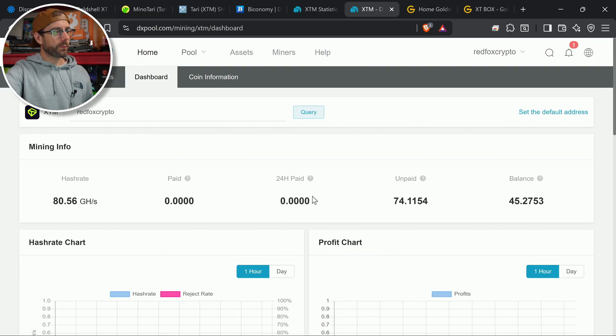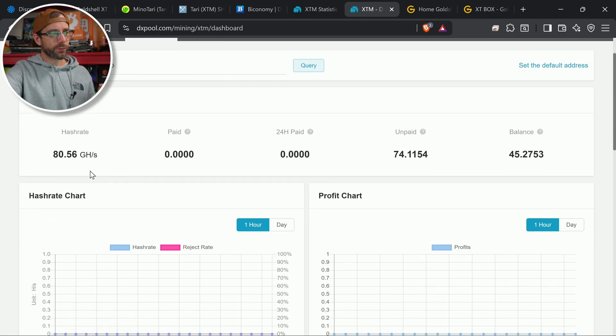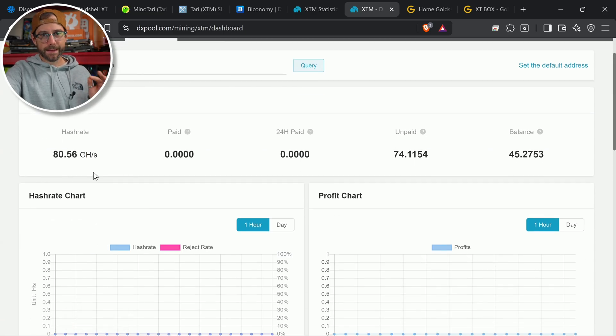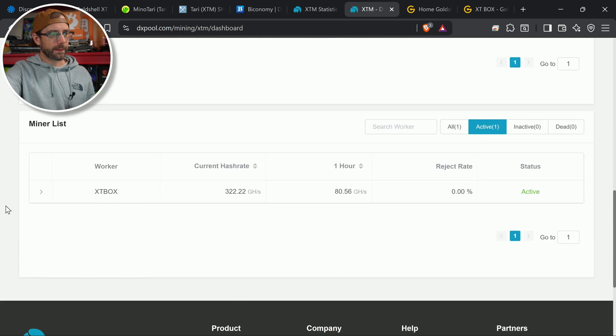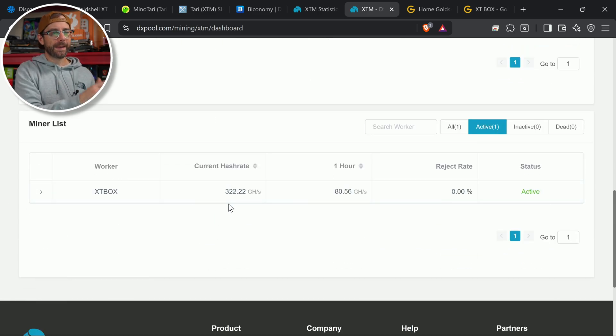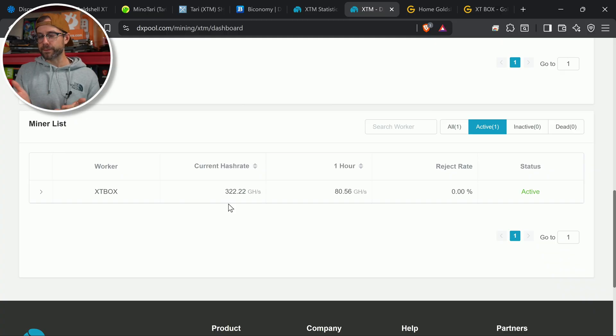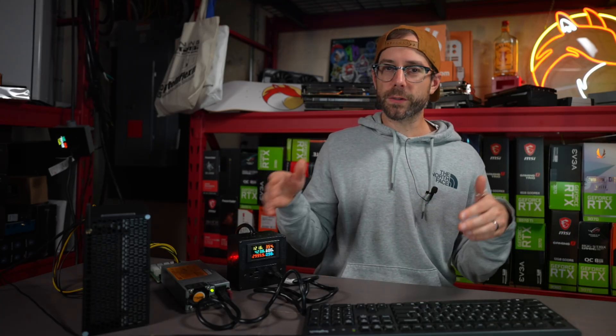So let's take a look at DX pool hash rate, 80 gigahash reported right now. Obviously that's not accurate. We'll go take a look at some more information. Current hash rate is 322 gigahash. That 80 is the one-hour average. It just started mining with this thing. So as it submits work and shares over to the pool, it will get a better representation of what its actual performance is, which will come very close to matching what's reported in the XT Box Gold Shell Miner's dashboard. And that is what's going to determine how much I get paid.